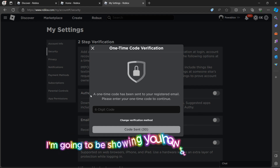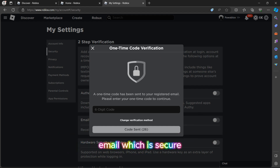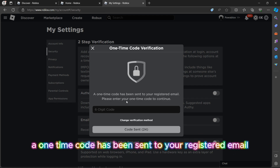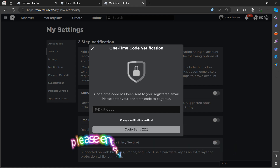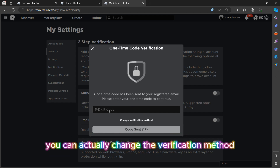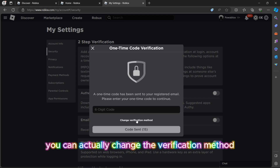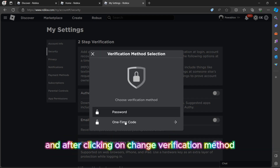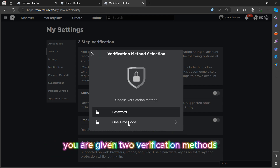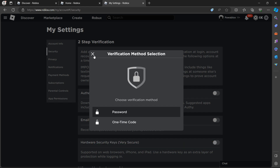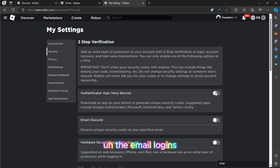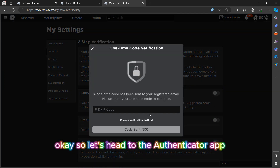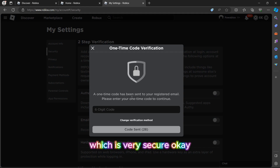First of all, I'm going to be showing you how to turn off the email, which is secure. A one-time code has been sent to your registered email — please enter your one-time code to continue. You can click 'Change Verification Method,' and as you can see you are given two verification methods. If you don't remember the email login, you can click on password instead.